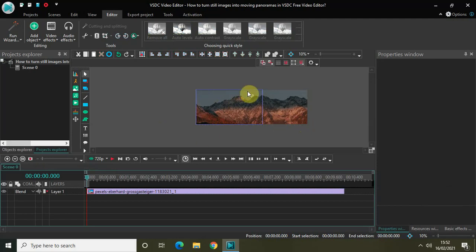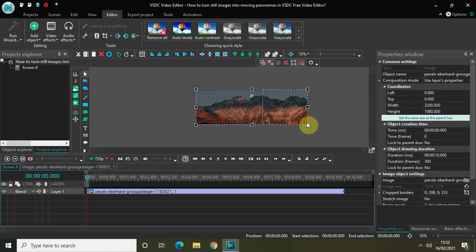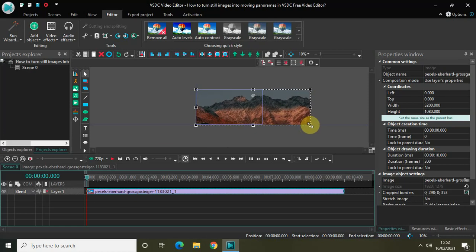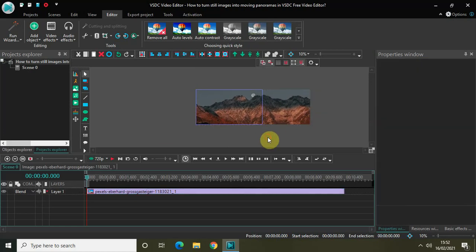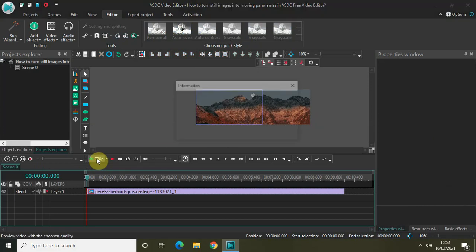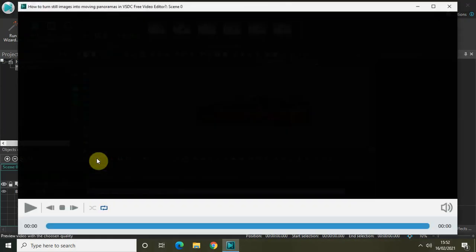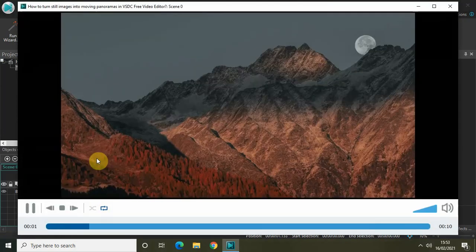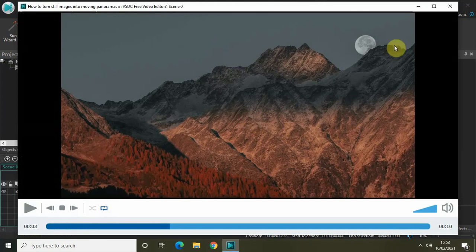I can still see a small gap, so let me just address that issue. Let me just check my image in the preview — there's still a little small gap but okay, that's all right.